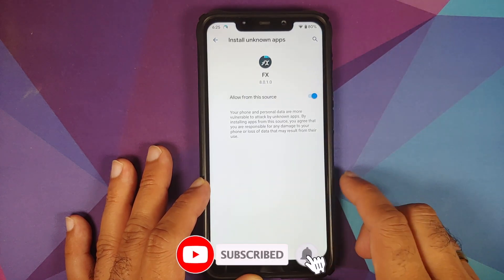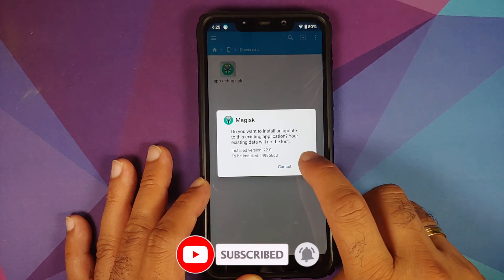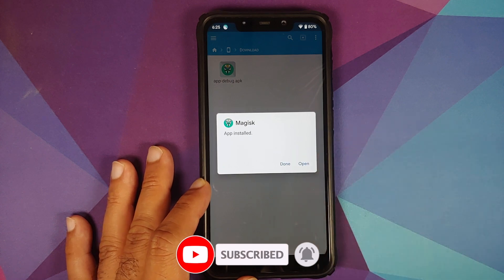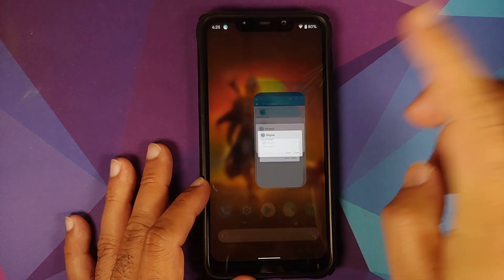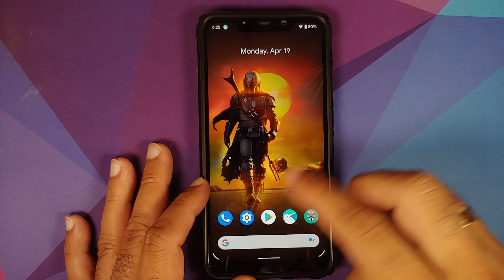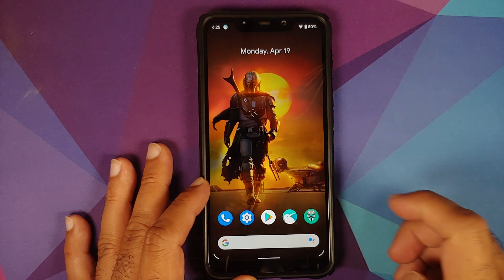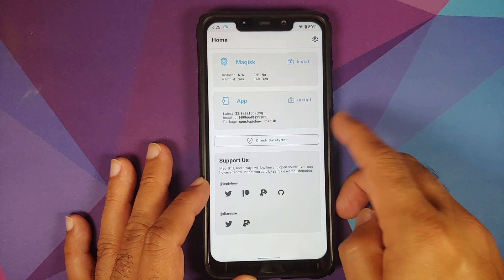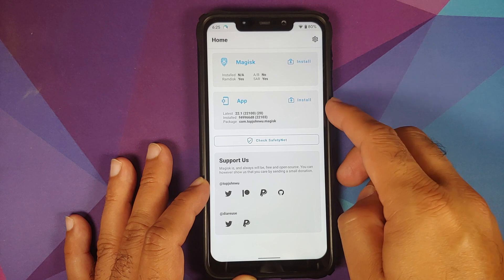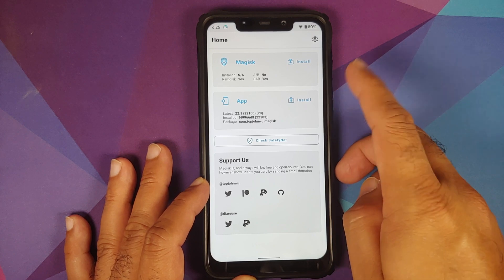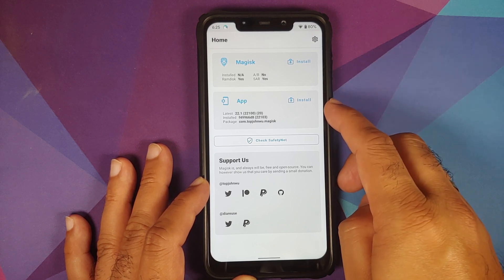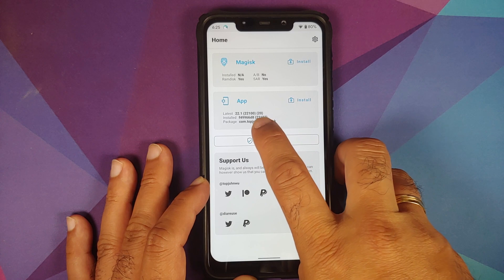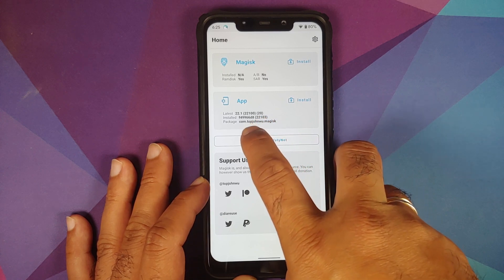Go into Settings and allow FX File Manager to install APKs, then install the latest Canary build. Once it has installed successfully, open Magisk Manager one more time. As you can see, we are not getting the option to update and the installed version is now updated.